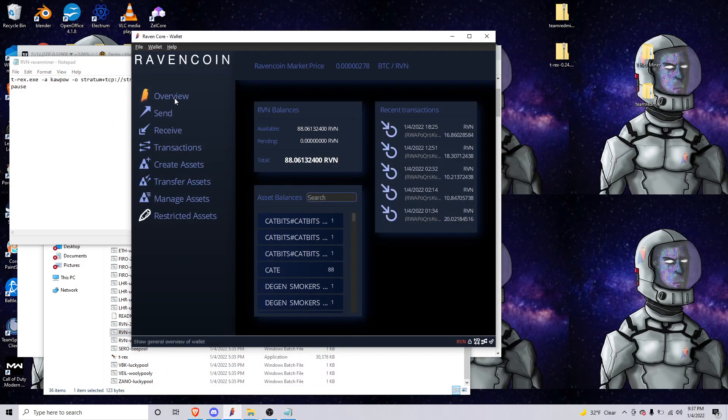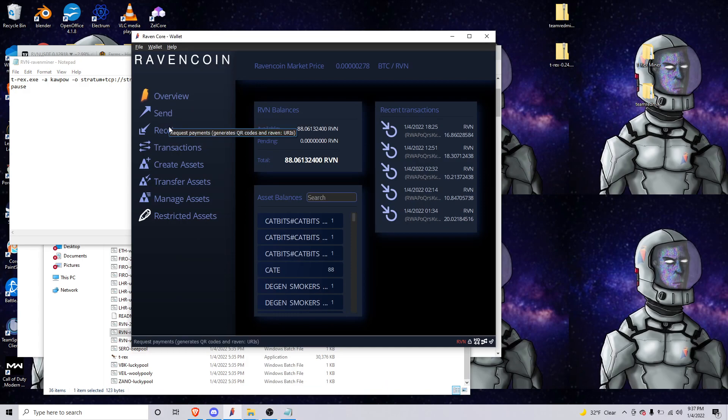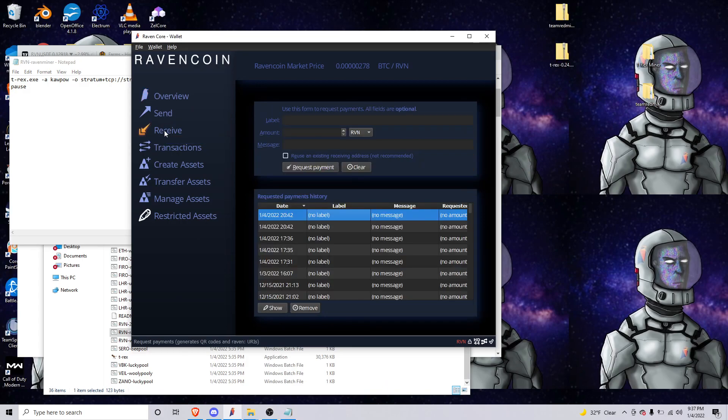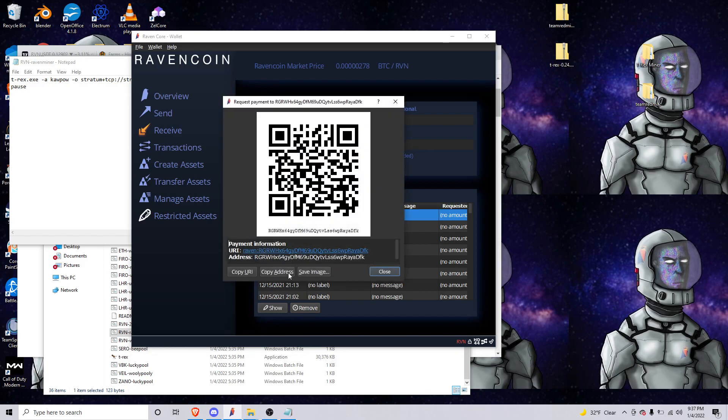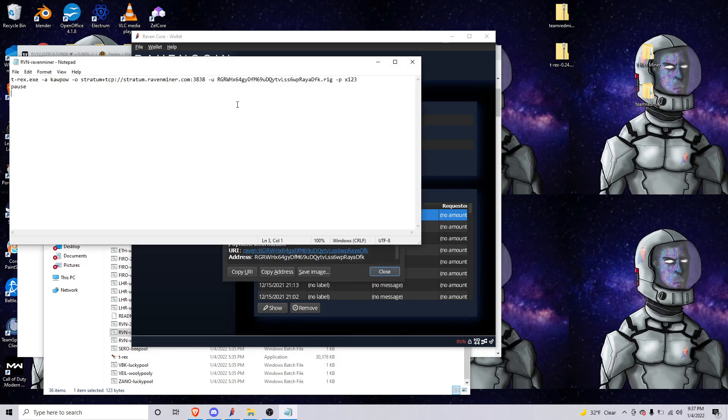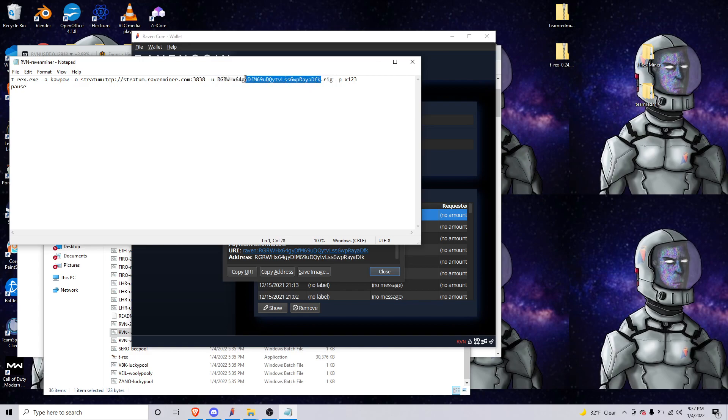So I have the Ravencoin core pulled up. If you have Exodus or any other Ravencoin wallet you will get your address. So I'll double-click here and copy it, and then we'll go here and we'll change this address.